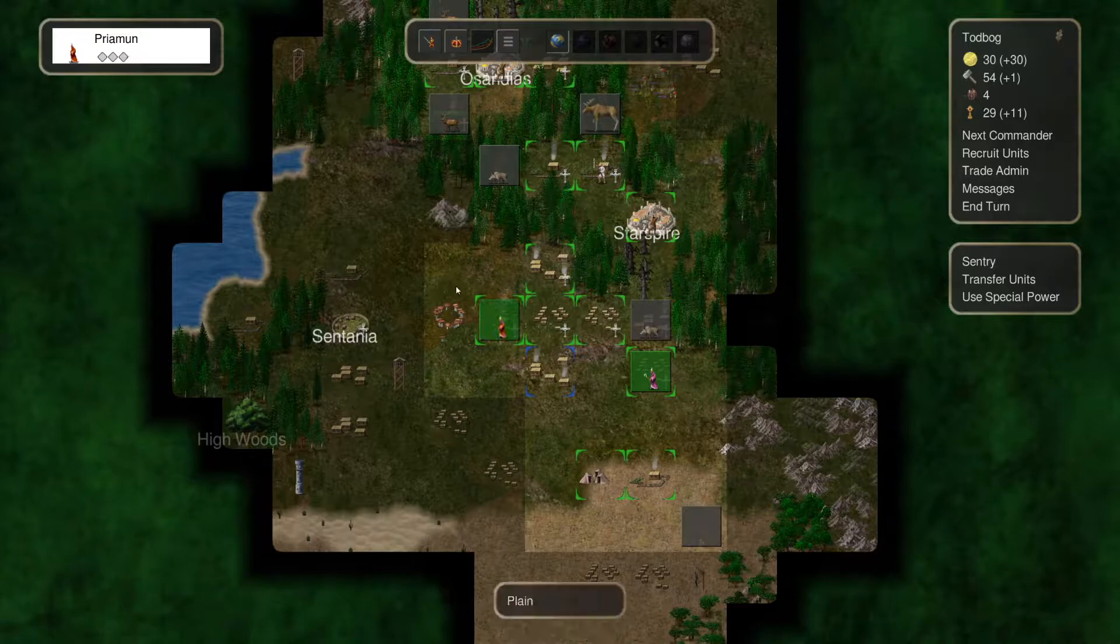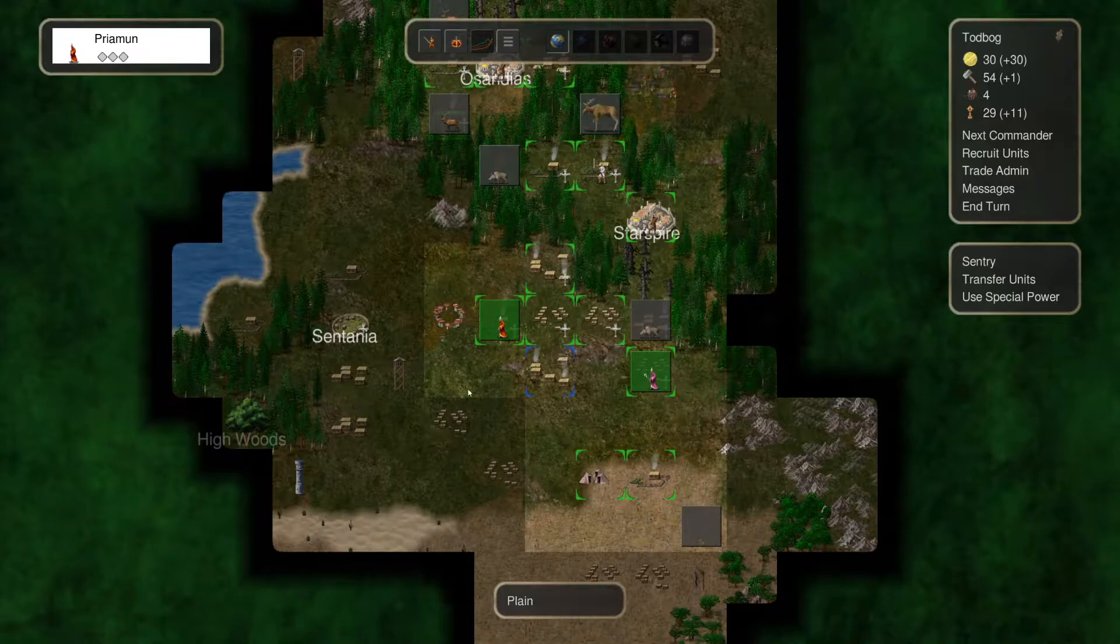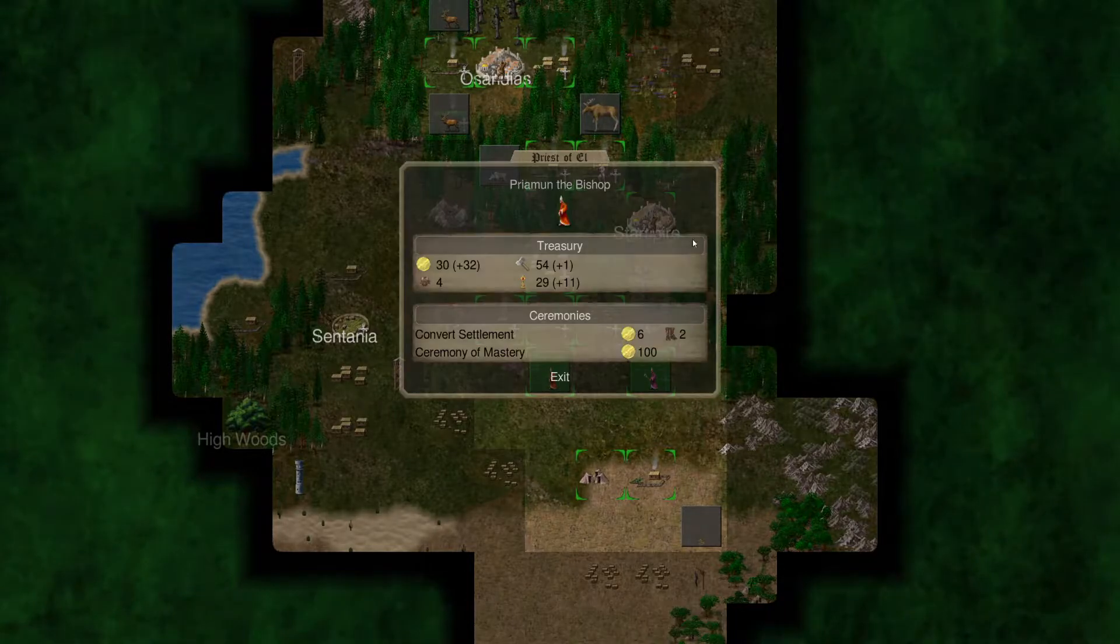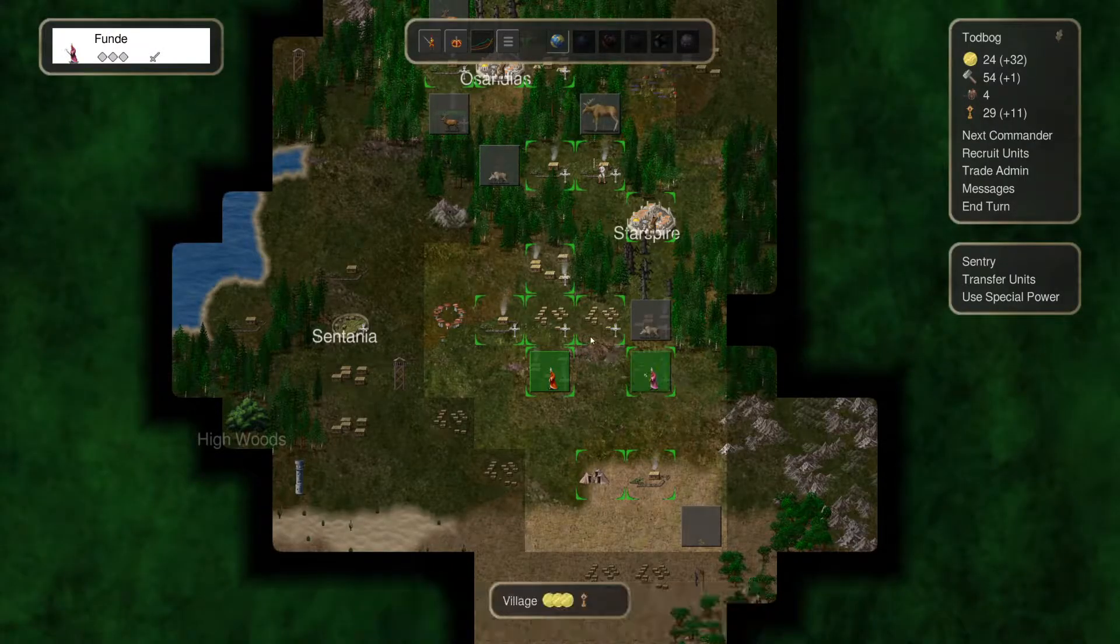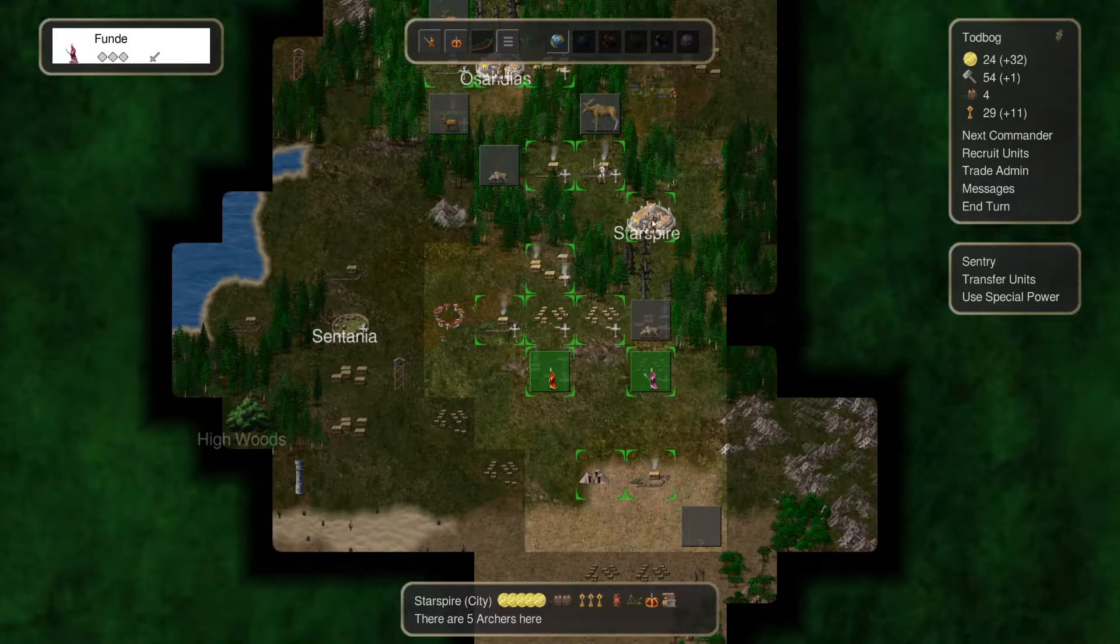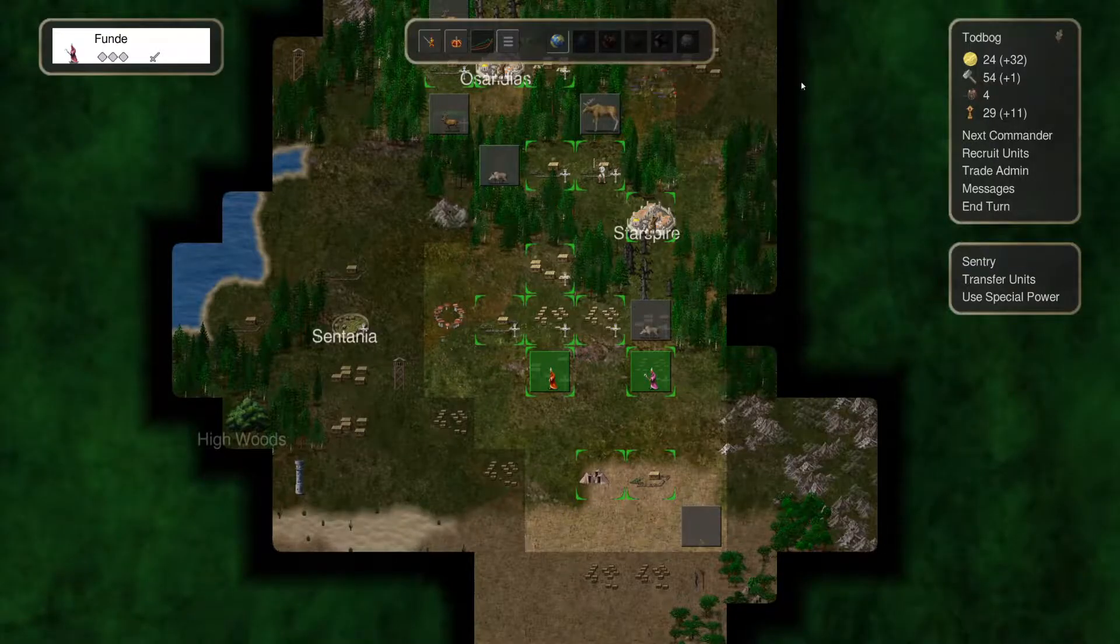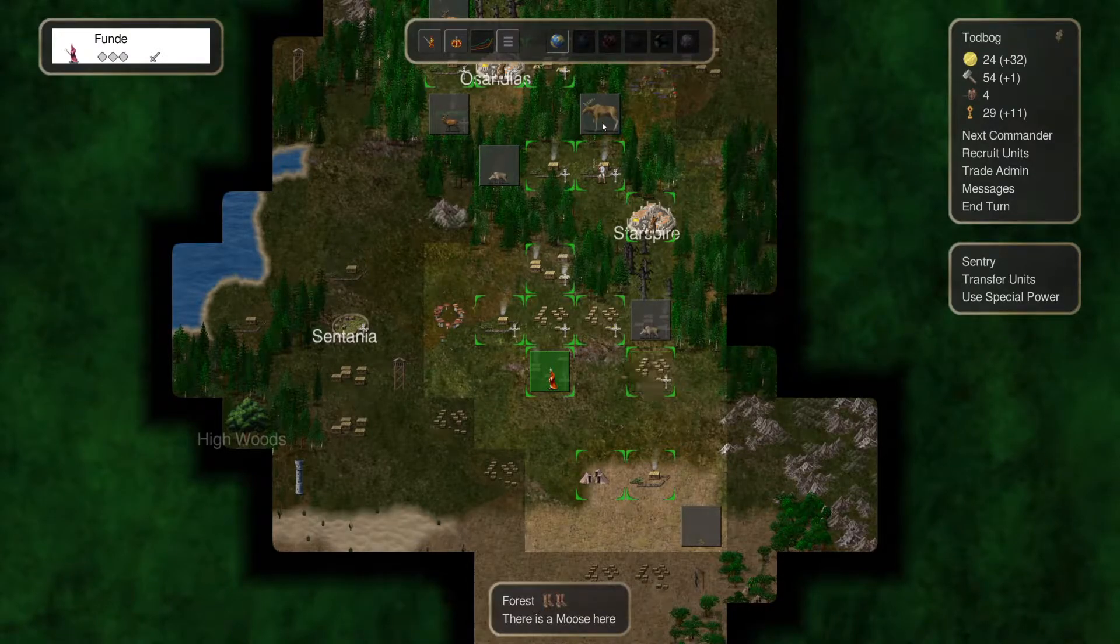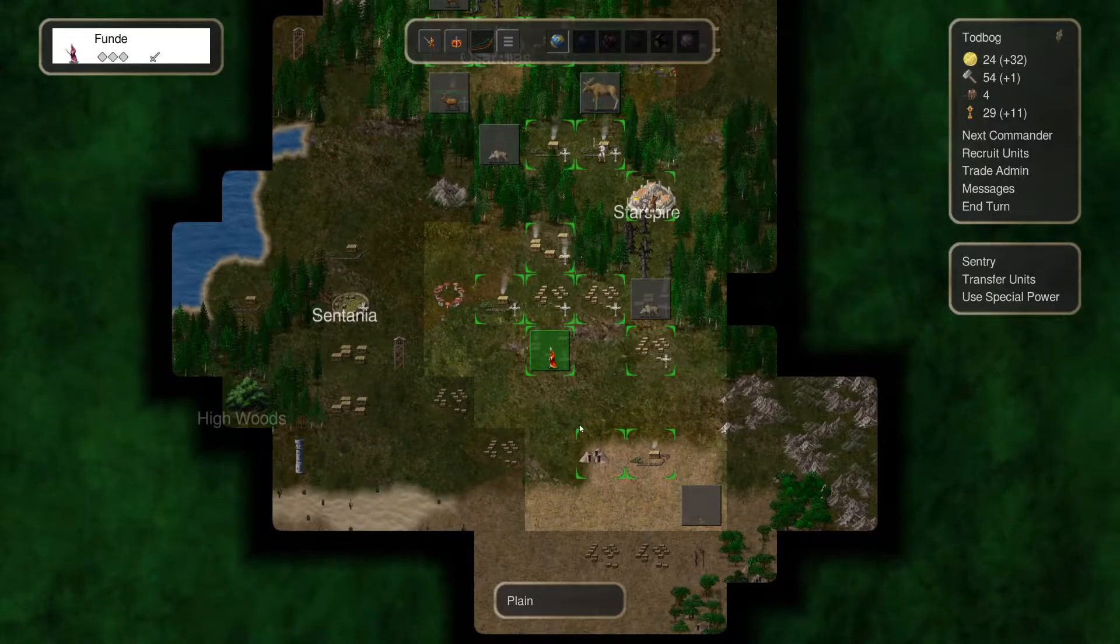Priamun here has been basically going through and converting areas, so we can continue to get the income while we duel with Blue here. So we're going to probably continue that there. We'll go ahead and head down here, and we'll convert to 7.